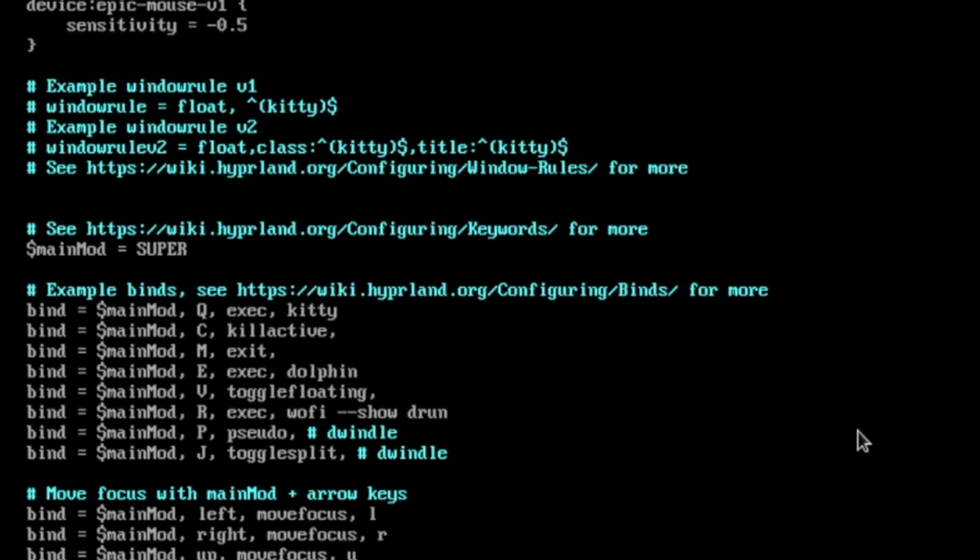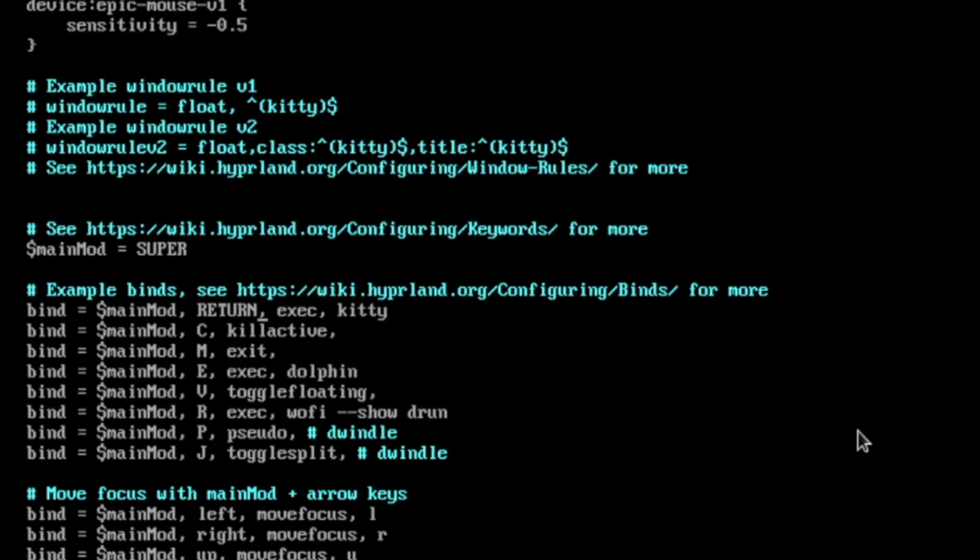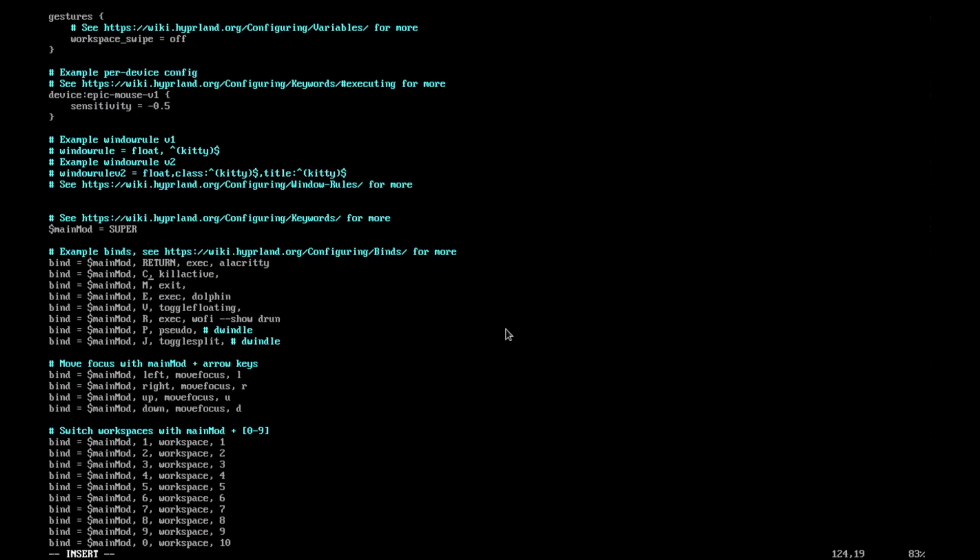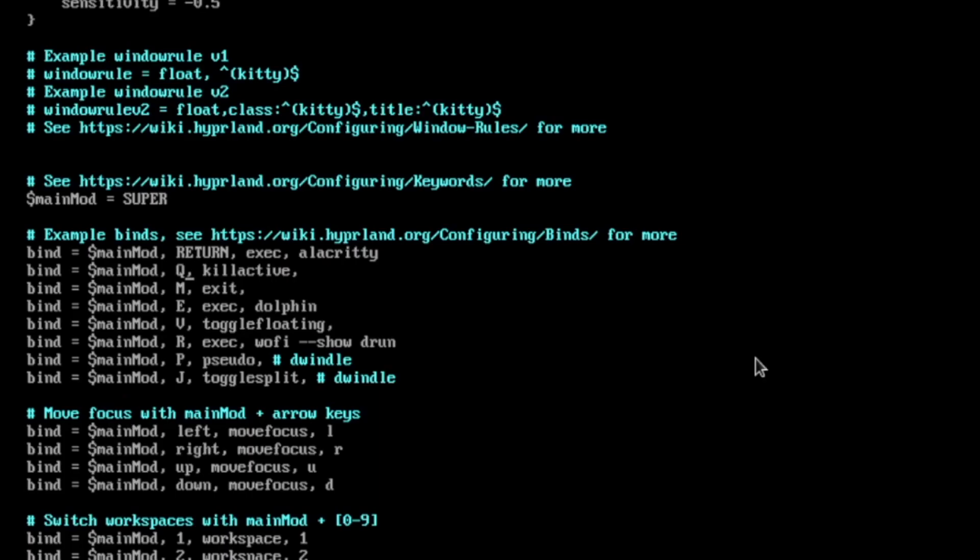The Q to open a terminal is for me always super key return, and I will start Alacritty. Then the keybinding to close an application is super key Q. Exit is fine. To exec dolphin the file manager is also fine.